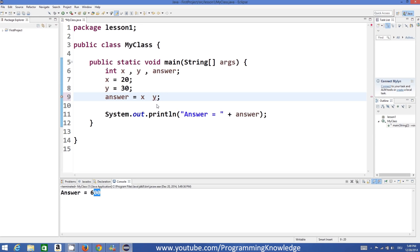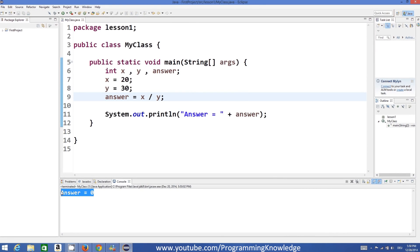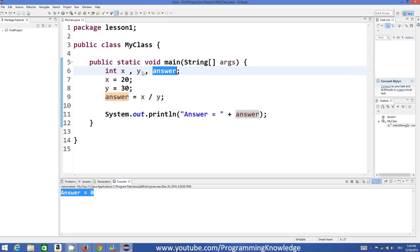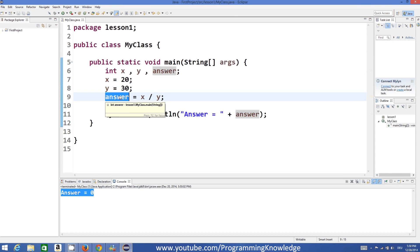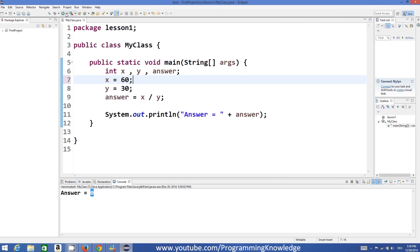Division is a little bit interesting. When you want to divide two values you would expect some decimal values as an answer, but the answer is zero in this case. That's because we have declared all these values as integers. The answer variable is also an integer, and x and y are also integer values. Whenever we divide two integer values, the answer will be an integer, and if the result is not a whole integer you get zero. For example, if we divide 60 by 30 we get 2.